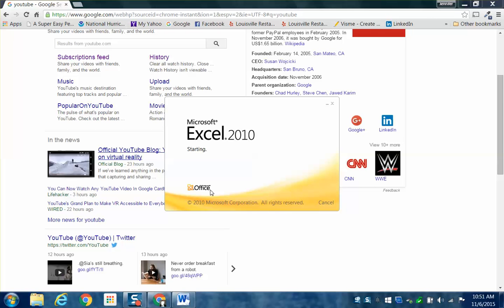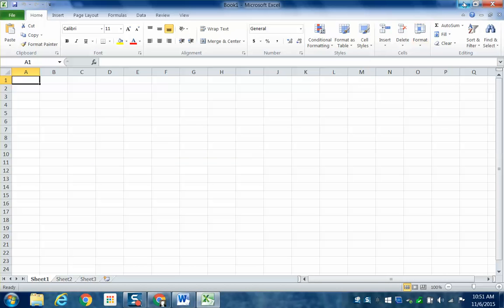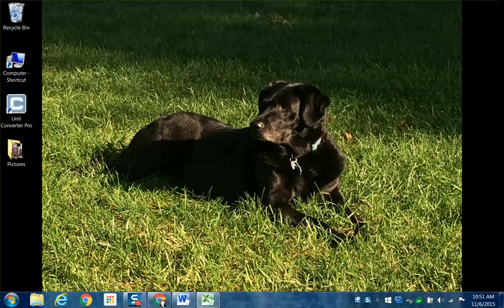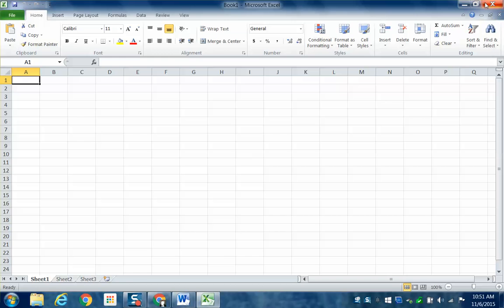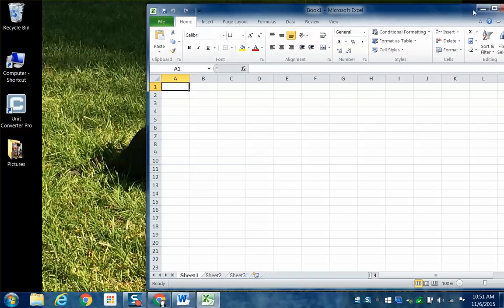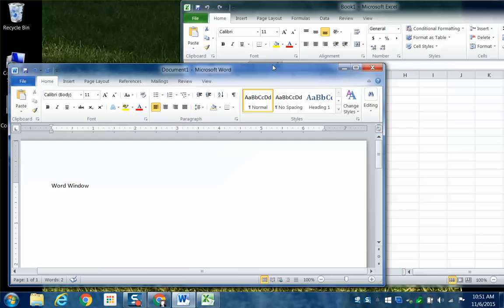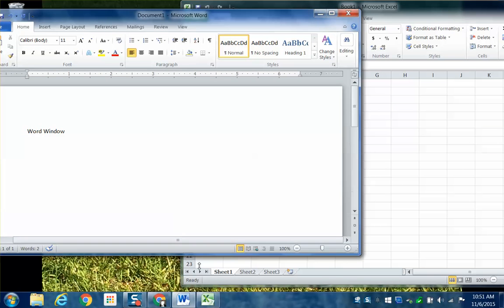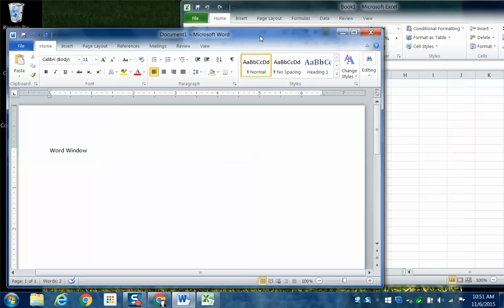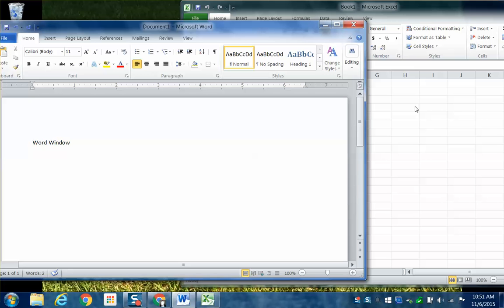That is a very simple explanation of what a window is and how you can manipulate windows. If I wanted to, I could make this window a little smaller and move it over. Then using the Restore button, I can restore the Word window down, and look — I can have two windows open on my same screen. You'll also see people have external monitors where they can actually drag their work over to that other monitor and have multiple windows open across multiple monitors.